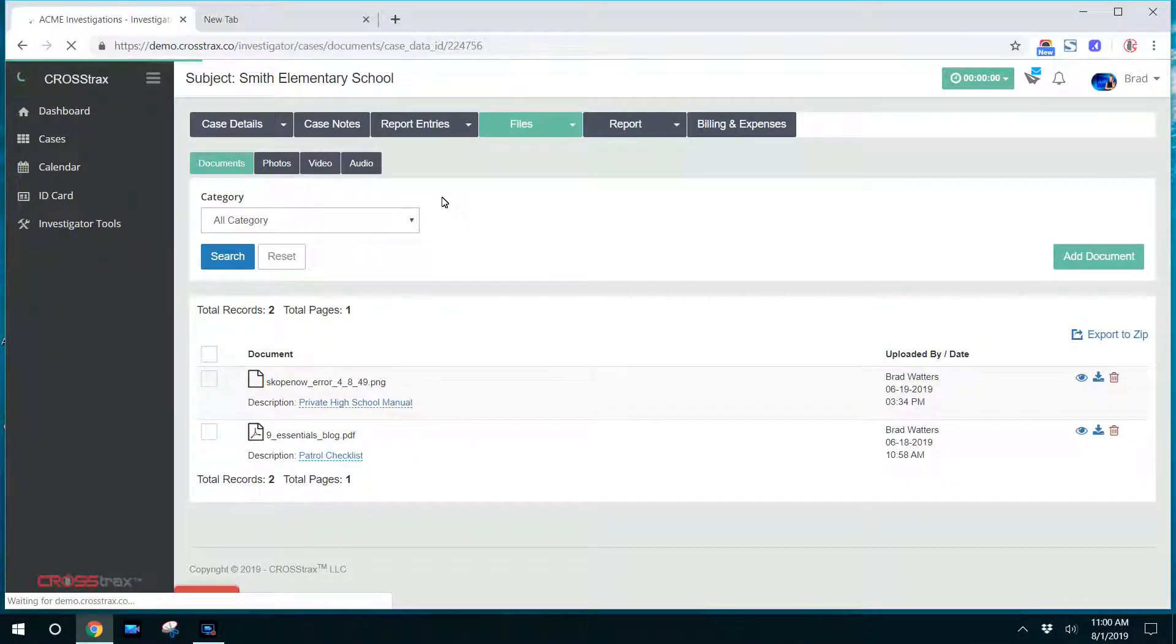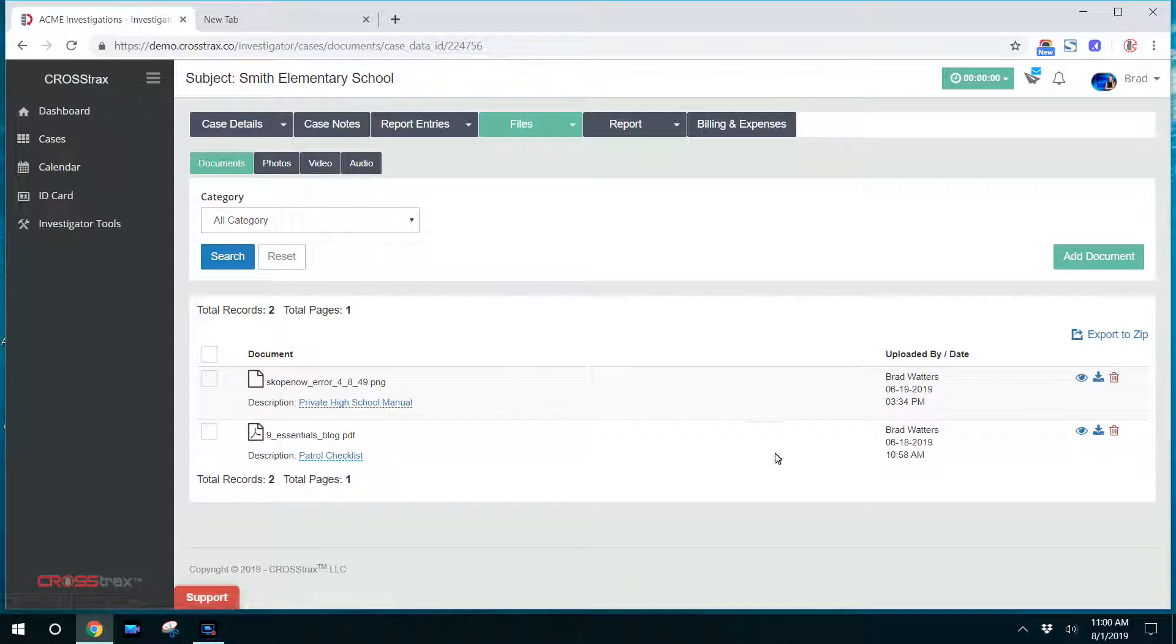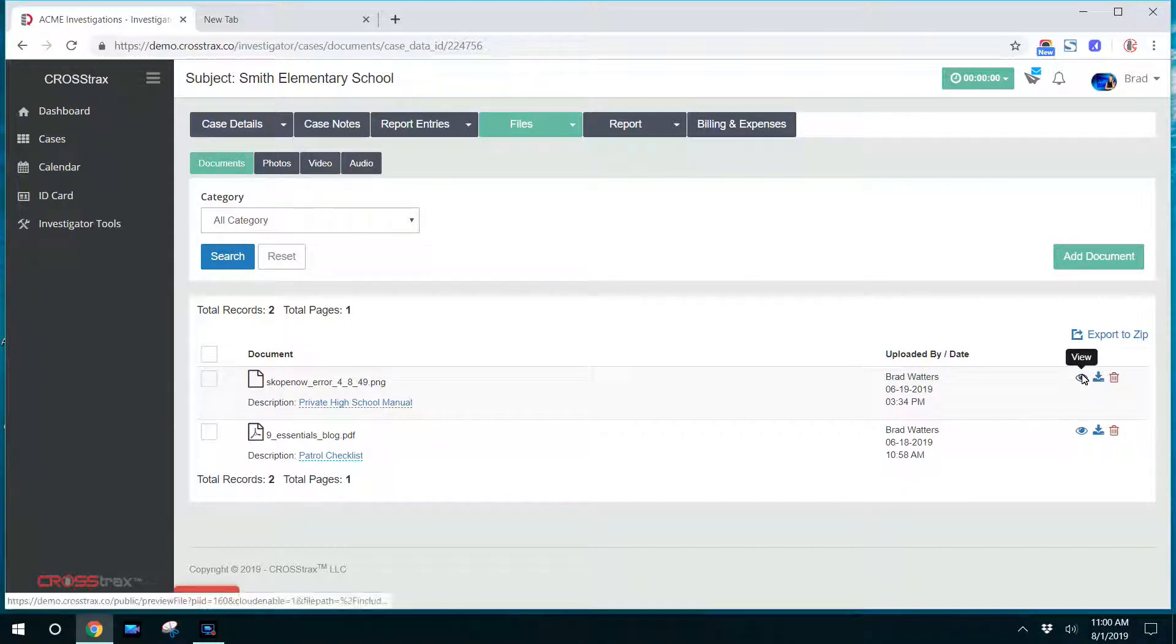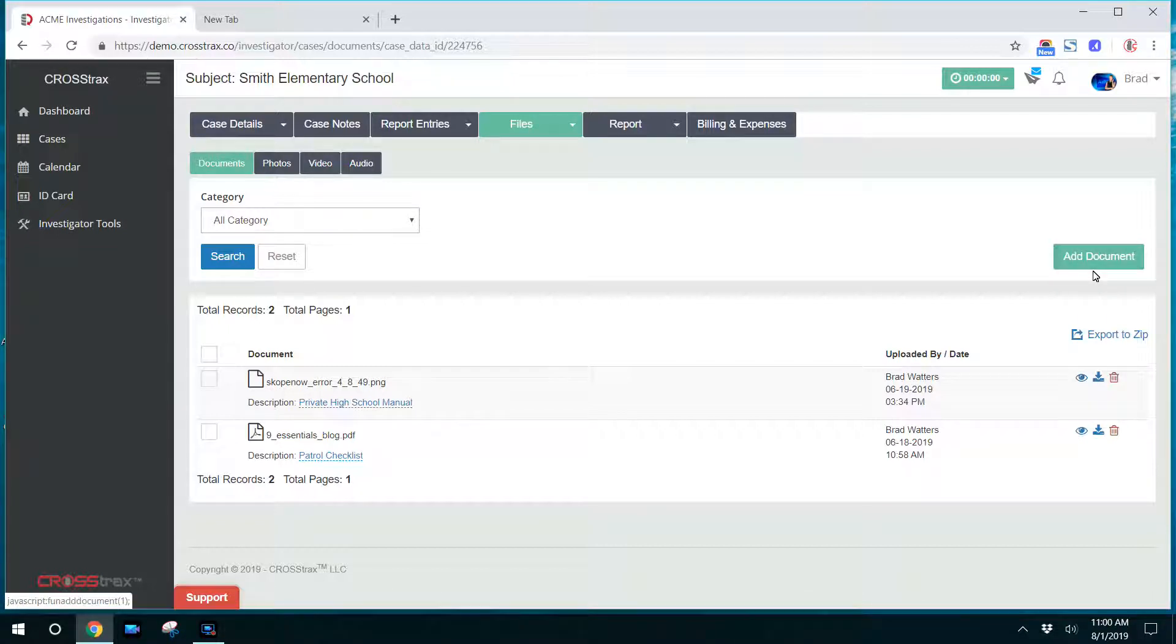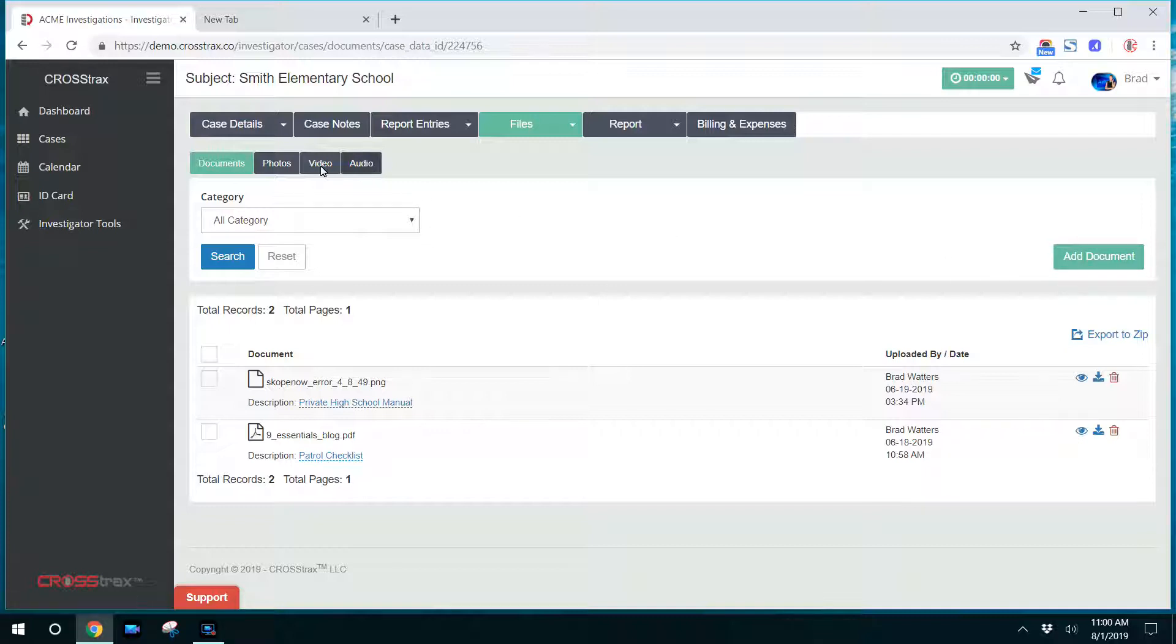You can look for what you're trying to find. You can view a document or view a video. You can also click on the add document or add button on any of these tabs to upload documents or videos or any other files that you may have obtained during the course of an investigation.